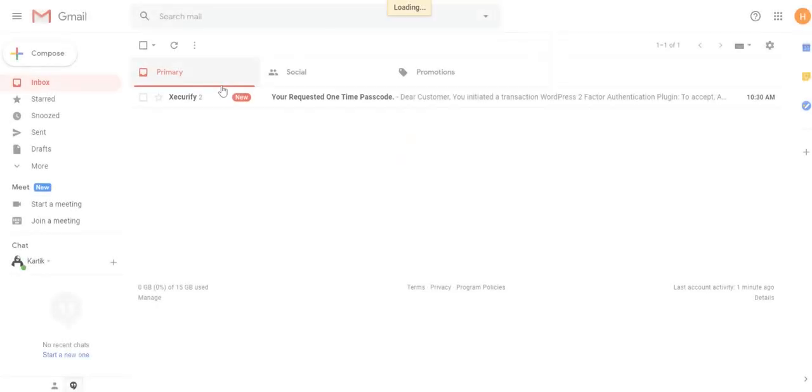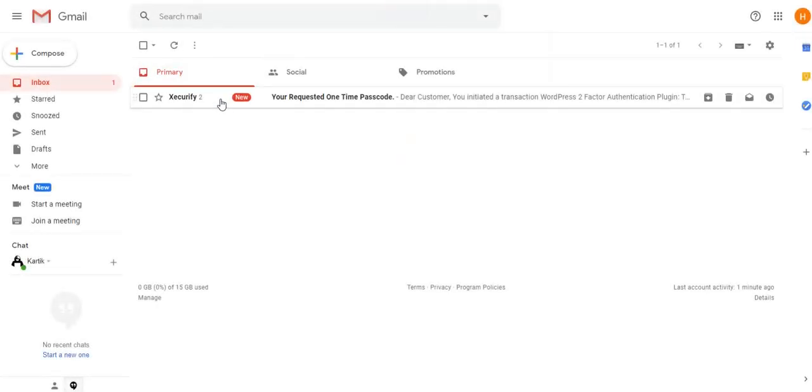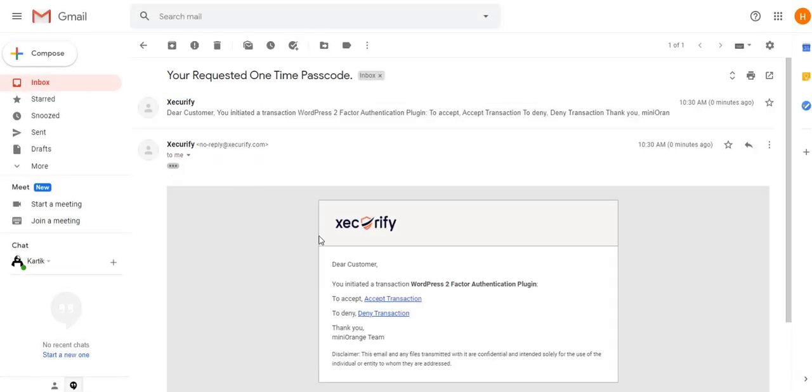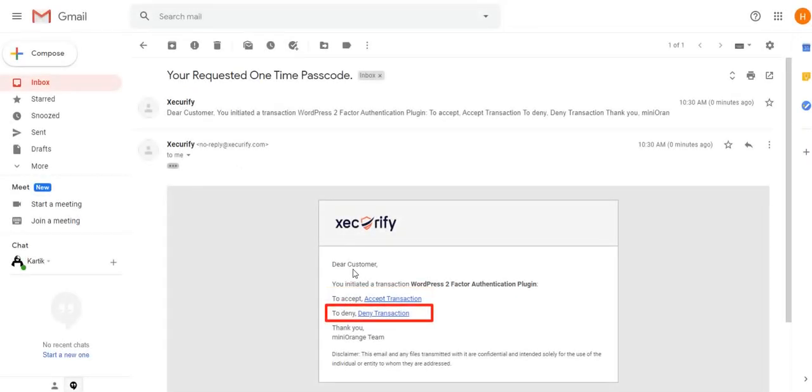You get an email from Mini Orange for verification. Accept the request. And if it is not you, deny the request to gain access.